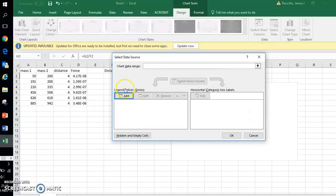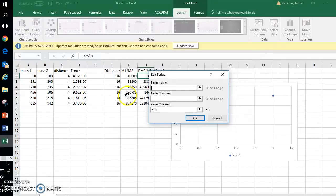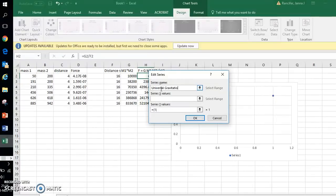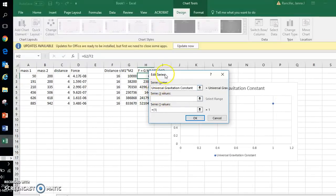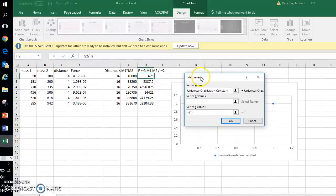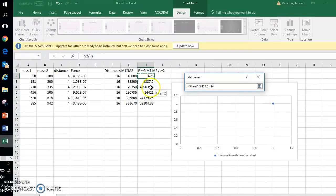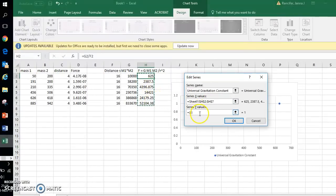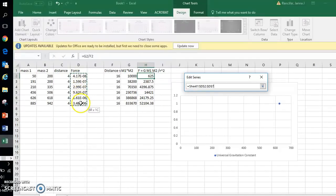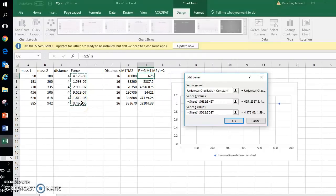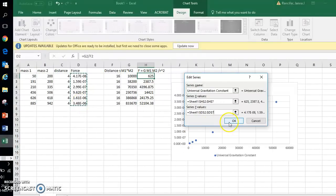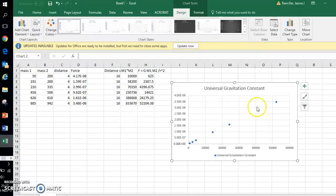Under legend entries, I go to Add, and I'm going to call this series name Universal Gravitation Constant. My series x values are going to be the m1 times m2 over r squared. With this selected, I just click equals and then I grab the first entry under this column and slide down. My series y values: make sure you have your equal sign, and then I grab all of the force values and slide down, and I click OK.